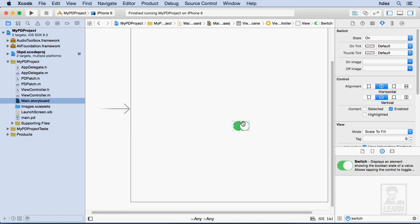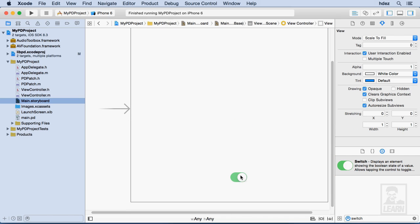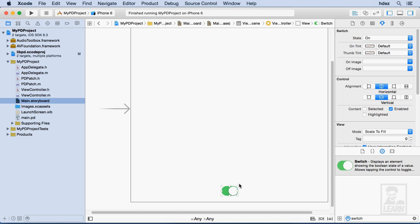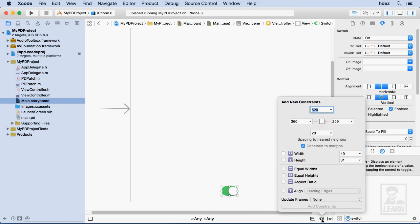Now, I'm going to drag it towards the bottom until I see the blue lines appear, and then I want the vertical blue line. Now, down here at the bottom right, the second icon will allow me to pin this to the canvas.